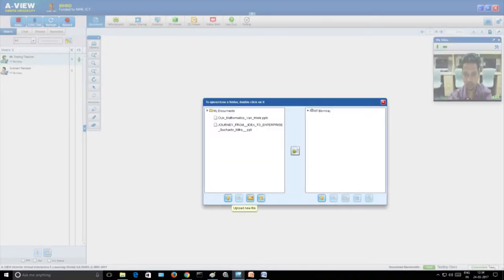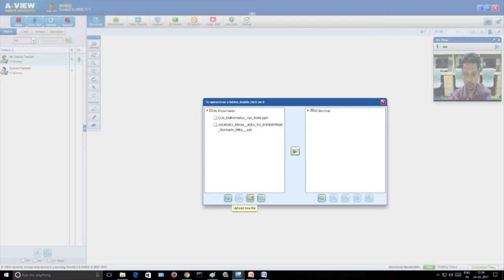As students, you are not able to control the document and whiteboard. As a teacher, you will be able to control both. Whatever PPT or PDFs you have, you can upload them by clicking on the 'Document' button. In the library, you can upload all the documents. You can't just open your PPT on your PC and display it — you will have to upload it into AView. Once uploaded, it will show up in the AView library, and if you double-click it, it will display to you and the students. There is also a whiteboard — you can jump between the whiteboard and documents whenever you need.